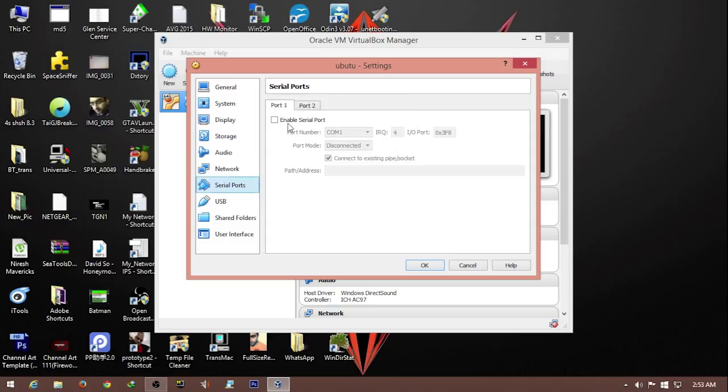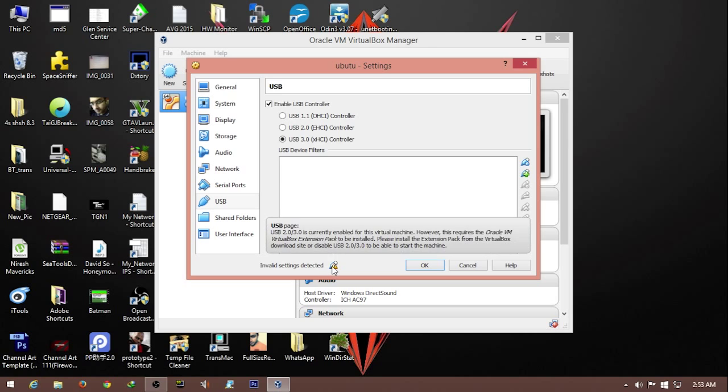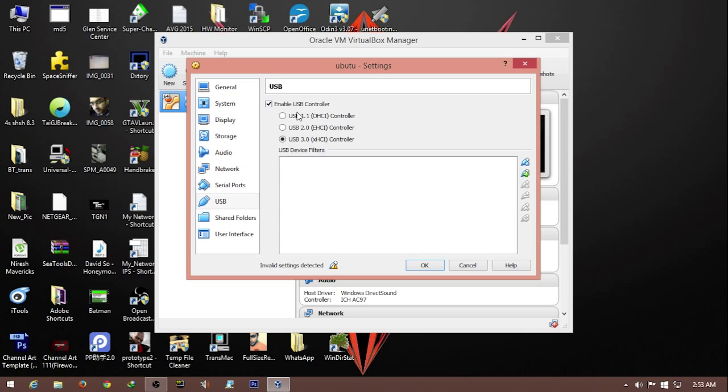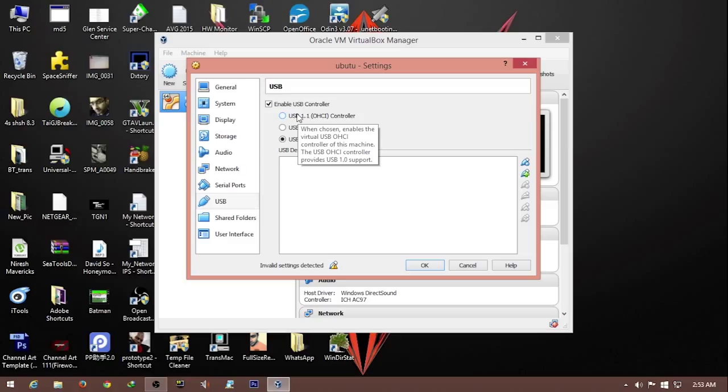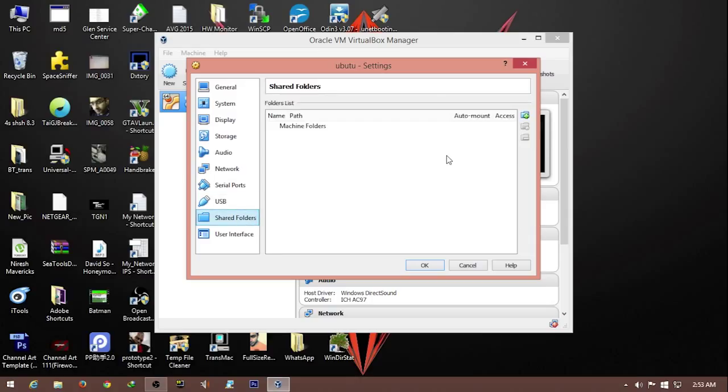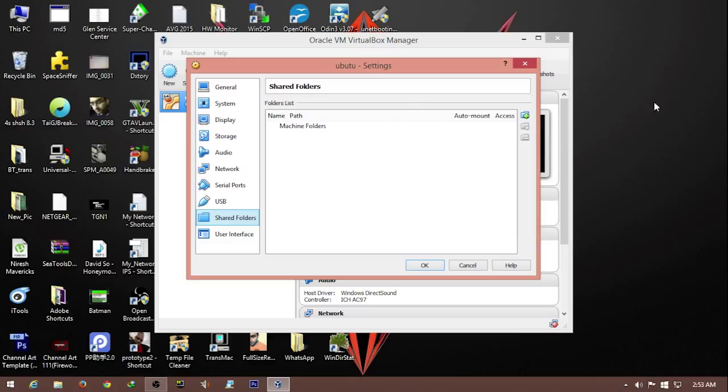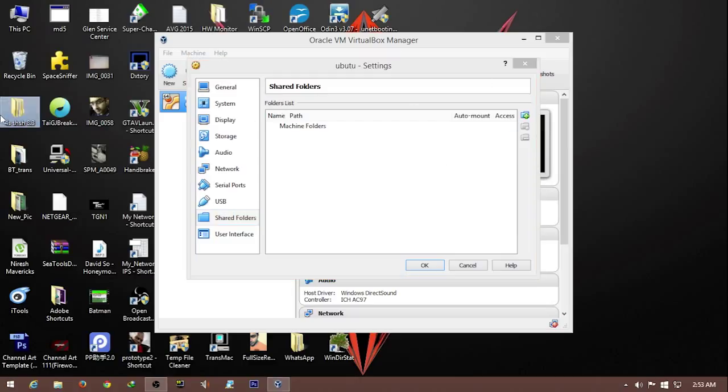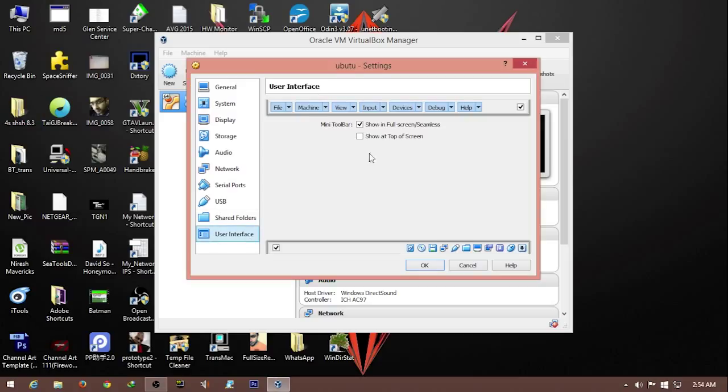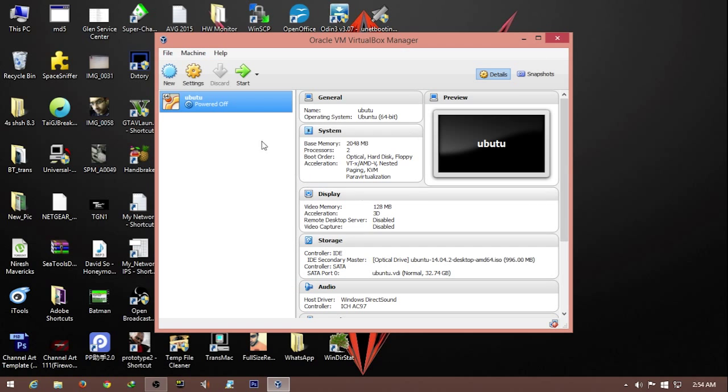Serial ports, you can enable that. USB, select 1.1 because 3.0 will give some error. We're just doing the basic installation. For shared folders, you can select this to share files from your physical machine to your virtual machine. User interface, we don't mess with this. We hit OK and we're set up. Now let's install the operating system.